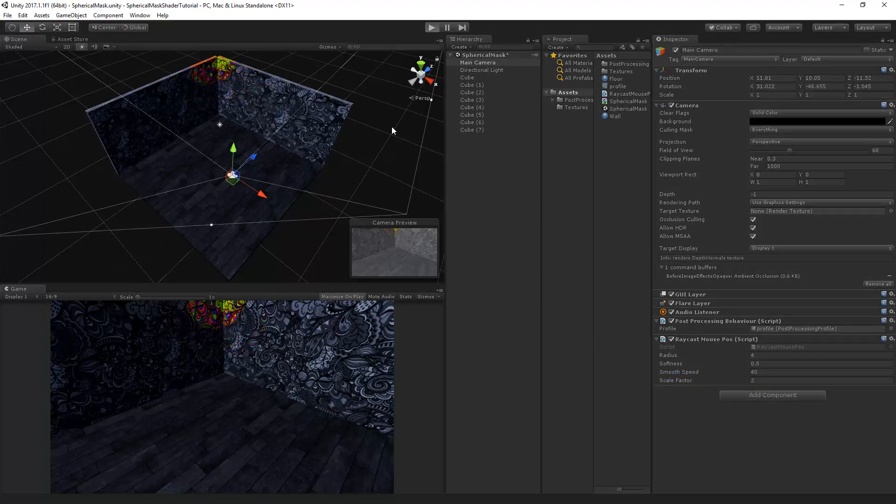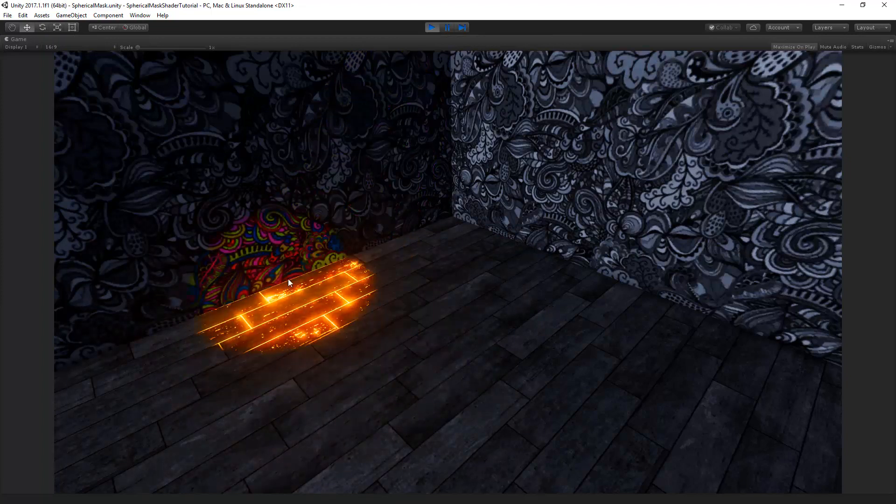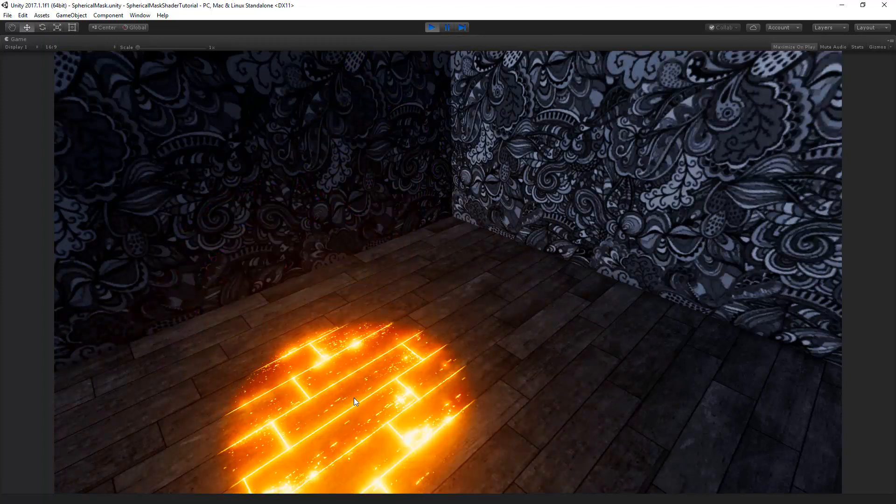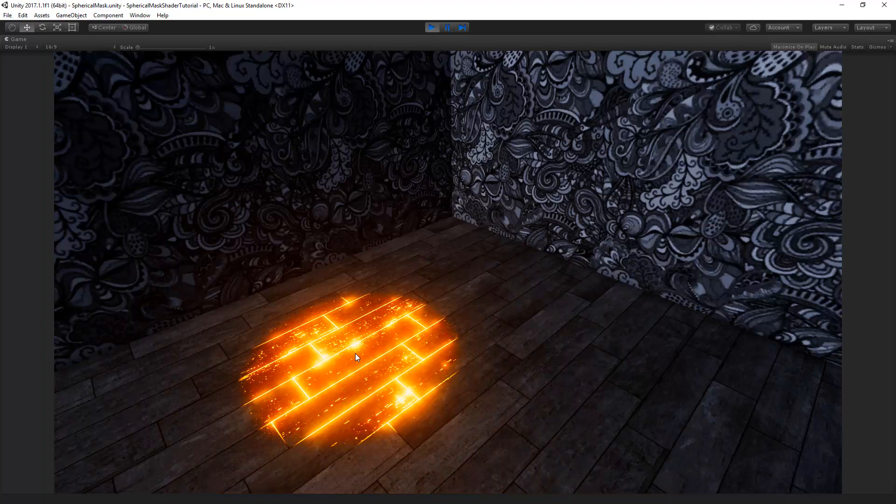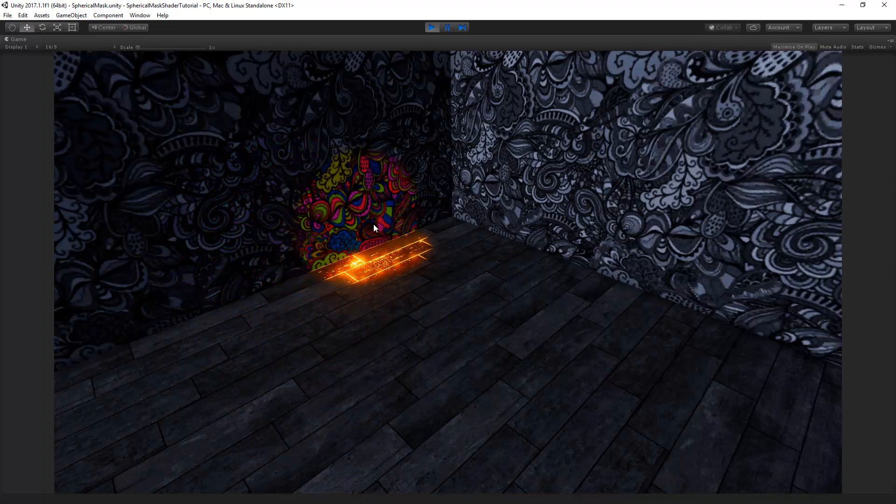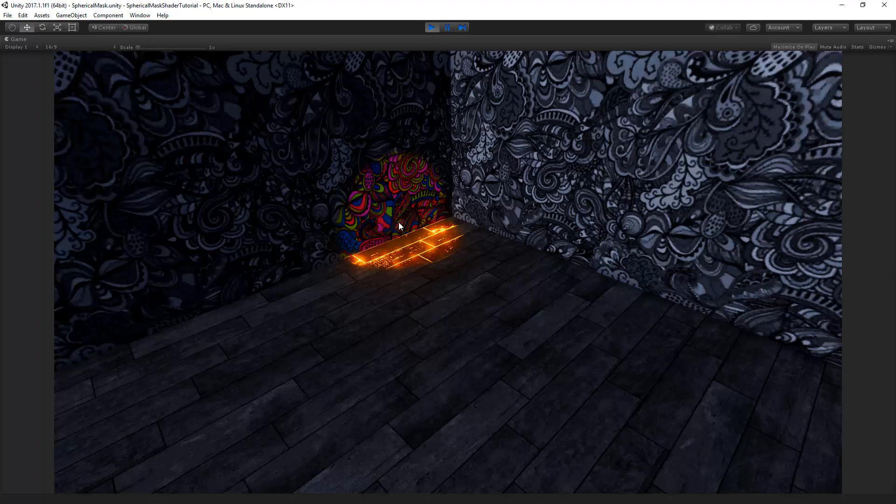Now when I run the scene, you can see that both the wall and the floor materials are set to the same position, radius and softness. But the floor material is set to be emissive, while the wall material does not have any emission. This way you can make many different shaders that can all use a sphere mask by only a few lines of code.